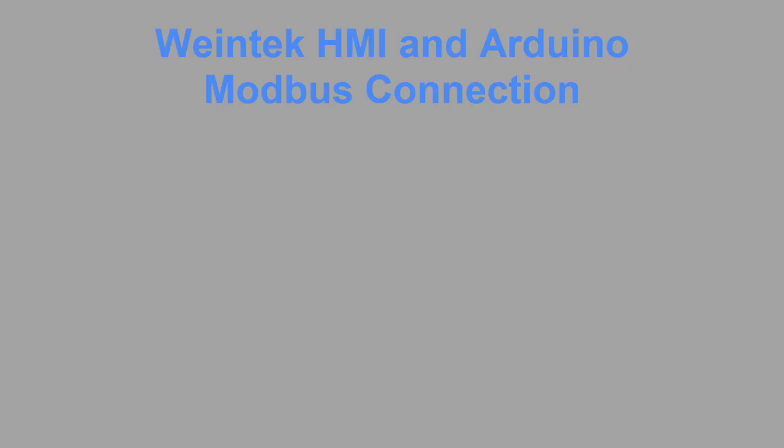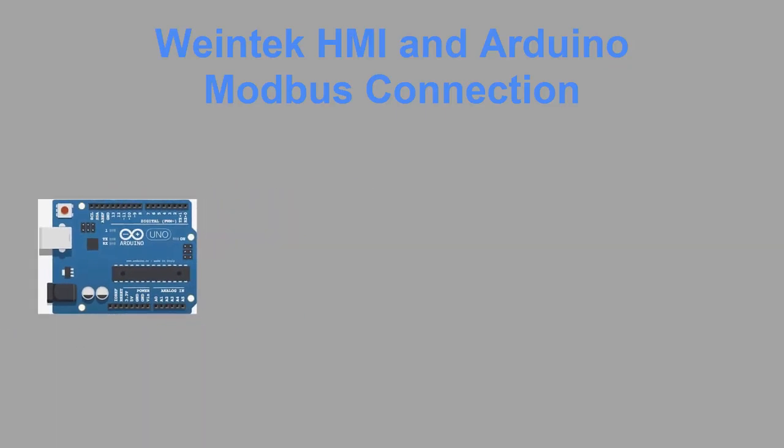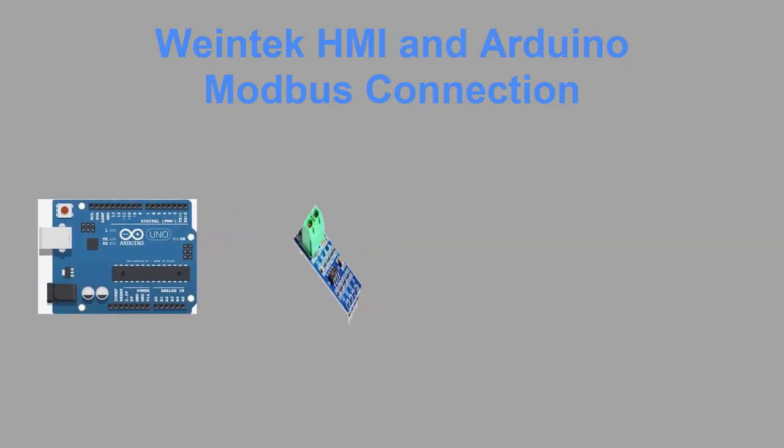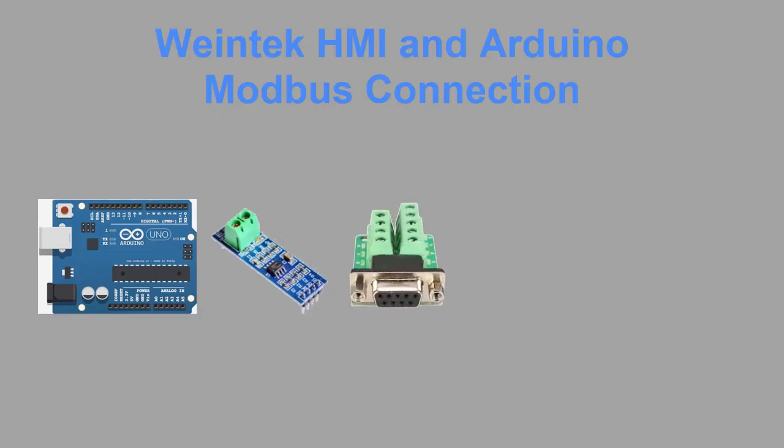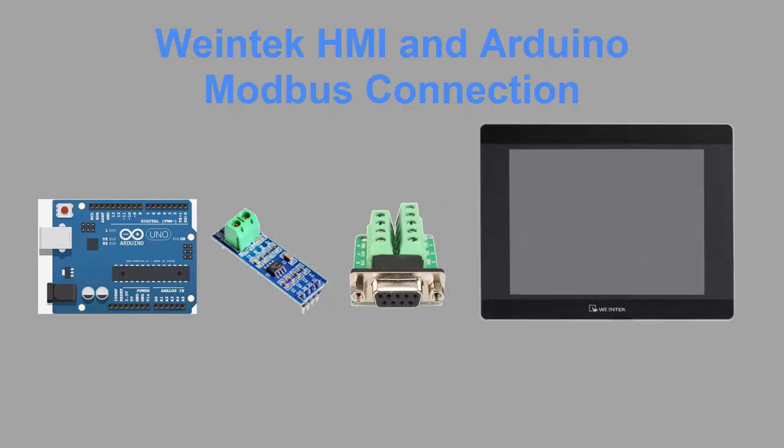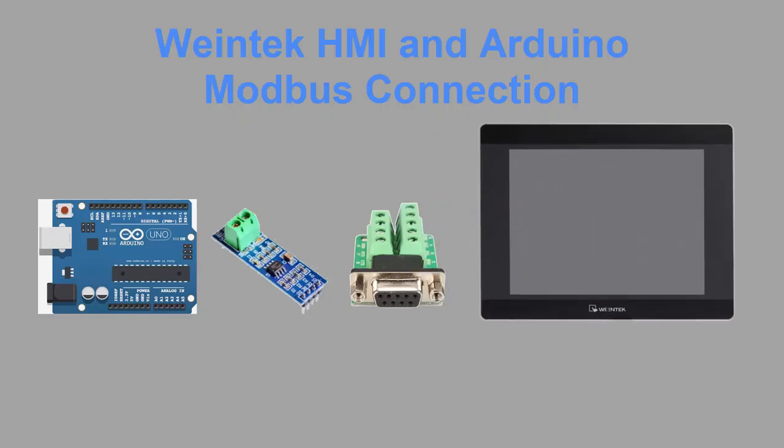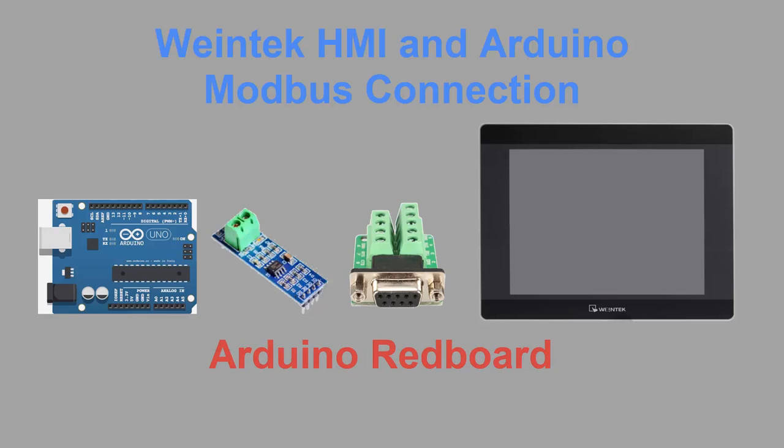The materials required in order to do this will be an Arduino, an RS-485 shield or adapter, a serial communication adapter, and any Weintek HMI capable of an RS-485 connection. In my demonstration, I will be using an Arduino redboard paired with a CMT3072XH.